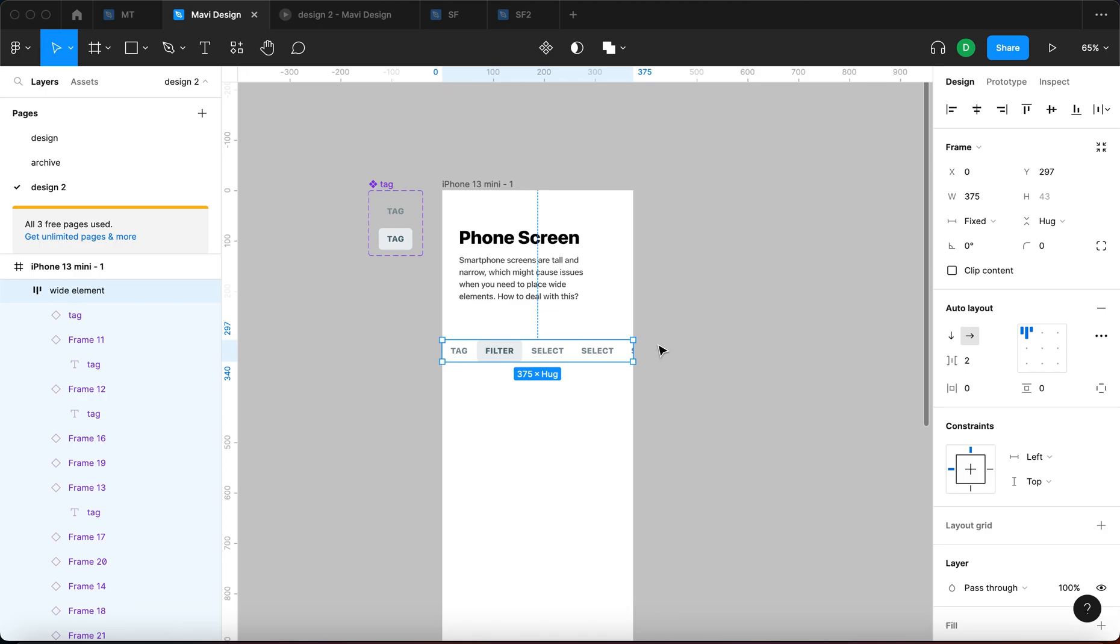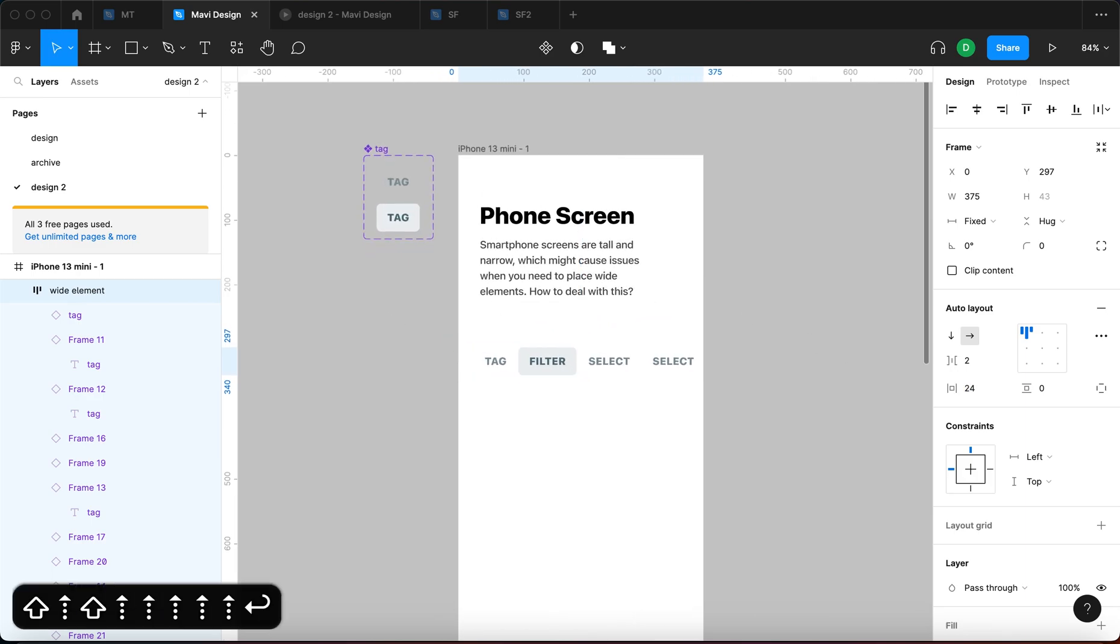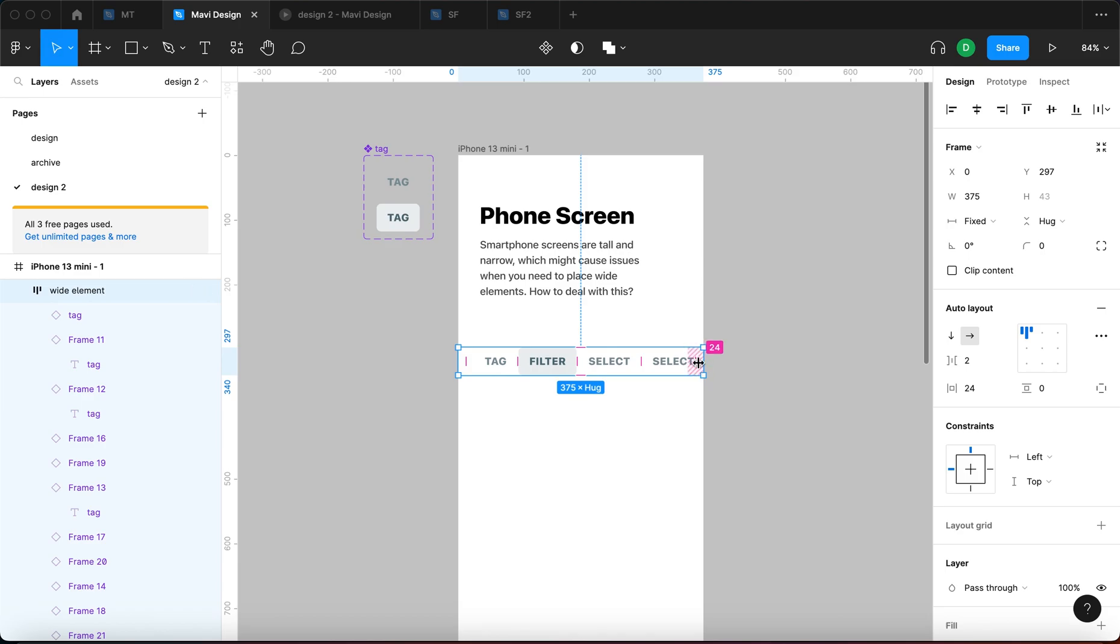So step number two would be increasing the horizontal padding. So I think I'm going to go for like 20, 24, let's say, to get some spacing on this side and on this side as well.